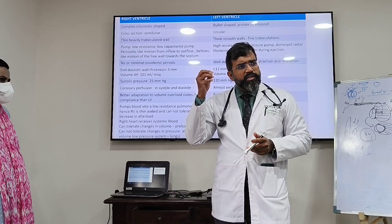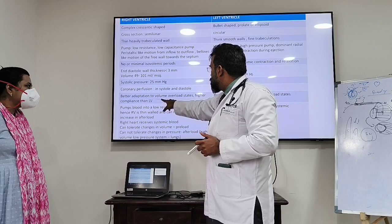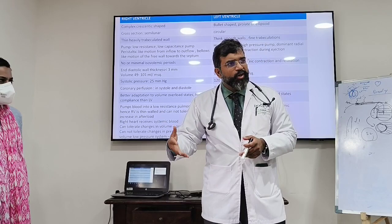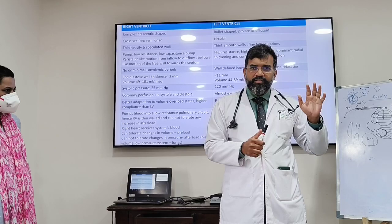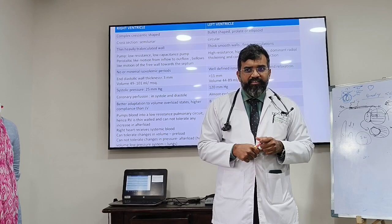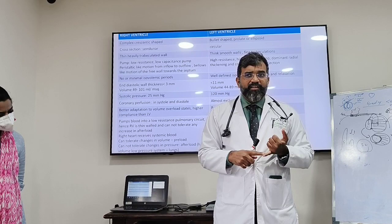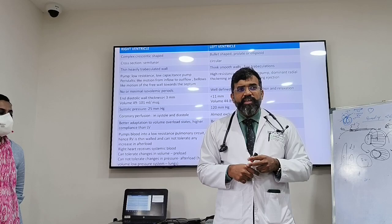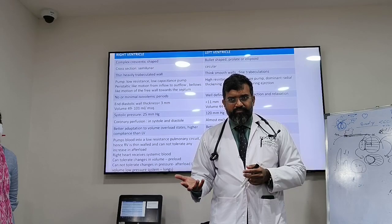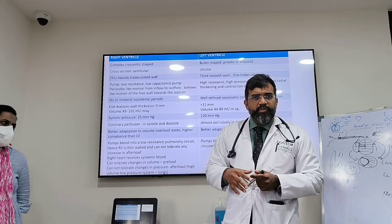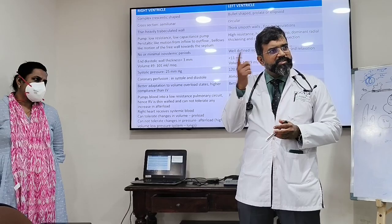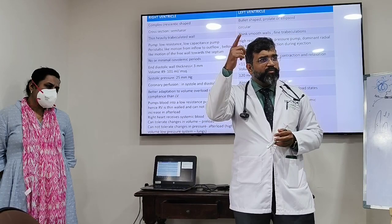That is why pulmonary embolism is very dangerous. The RV is more adapted to volume overload states — if you give volume, the chances of RV dilation are less compared to pressure overload. In inferior wall MI, when the right-sided ECG shows ST elevation in V4R, you should think of giving fluids because the RV is more adapted to volume and needs volume to optimize output.